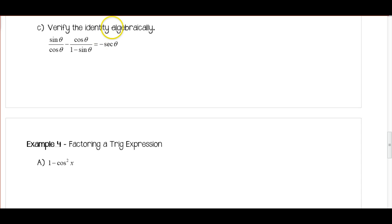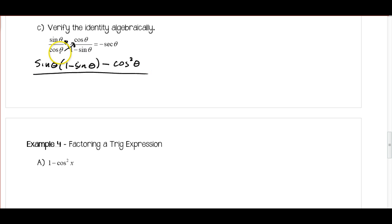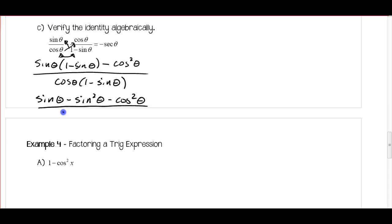A common method when you have fractions is to combine them. I like to call it the smiley face method. Multiply up and to the left first: sine theta times 1 minus sine theta. Since we're subtracting, put a minus, then multiply up to the right: minus cosine squared theta. Multiply the denominators: cosine theta times 1 minus sine theta. Distributing the numerator gives sine theta minus sine squared theta minus cosine squared theta, all over cosine theta times 1 minus sine theta, which I'll leave undistributed.